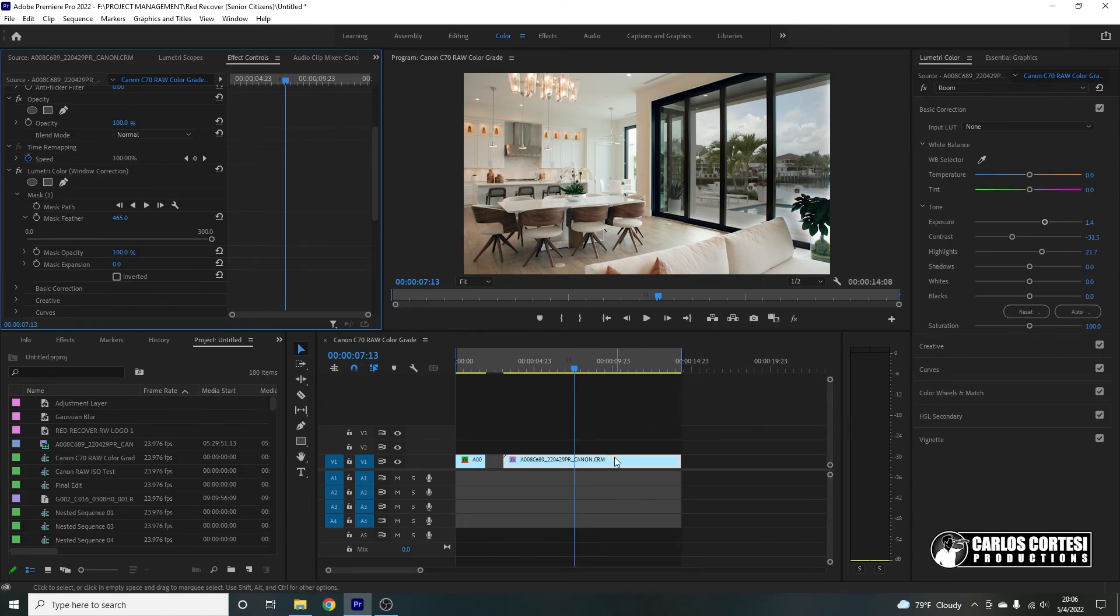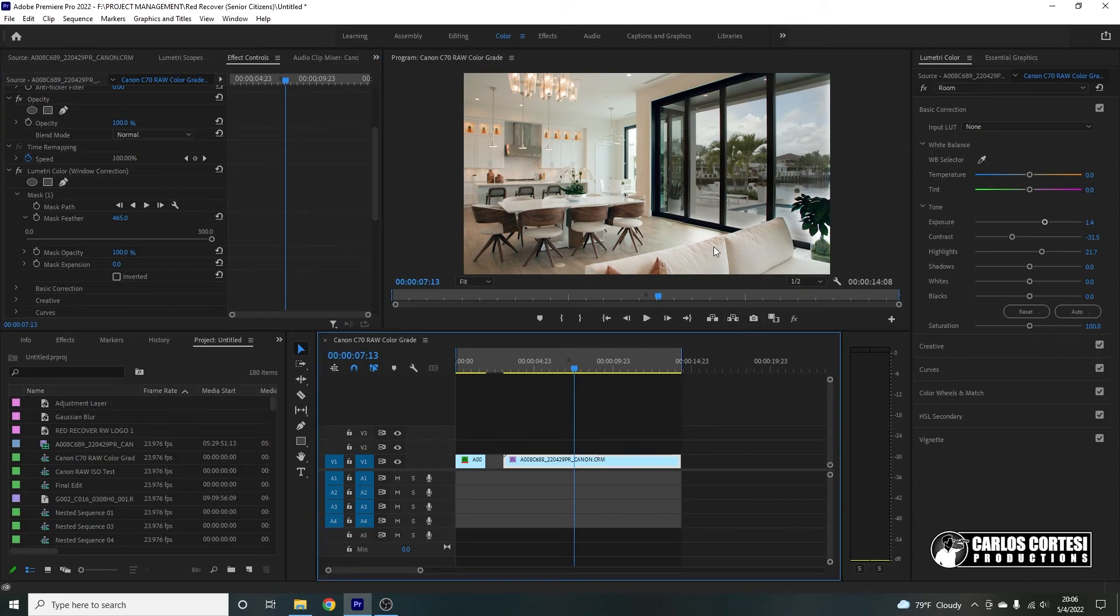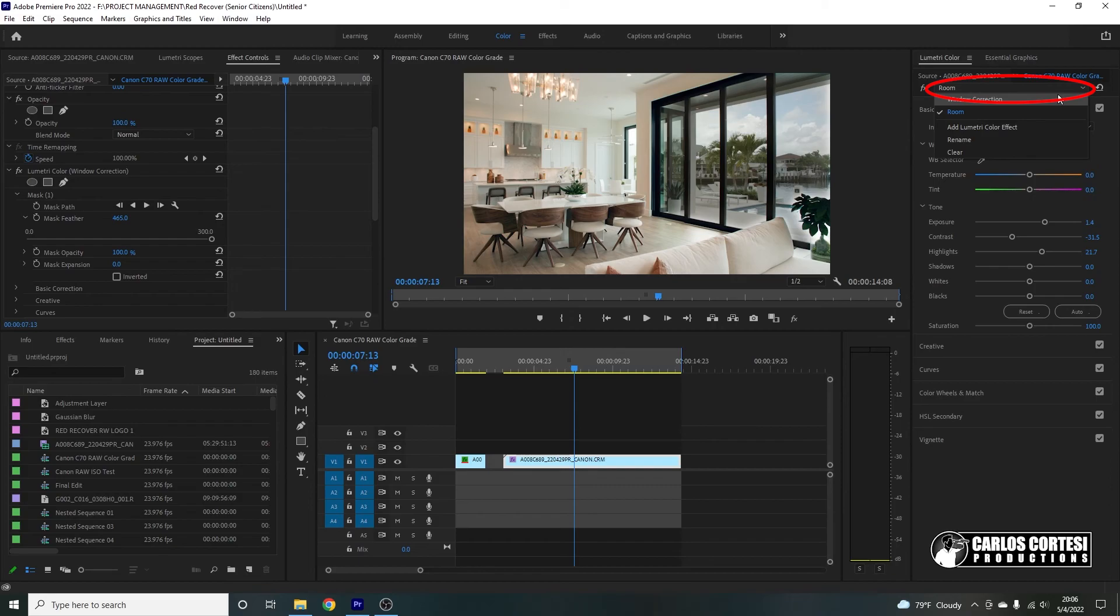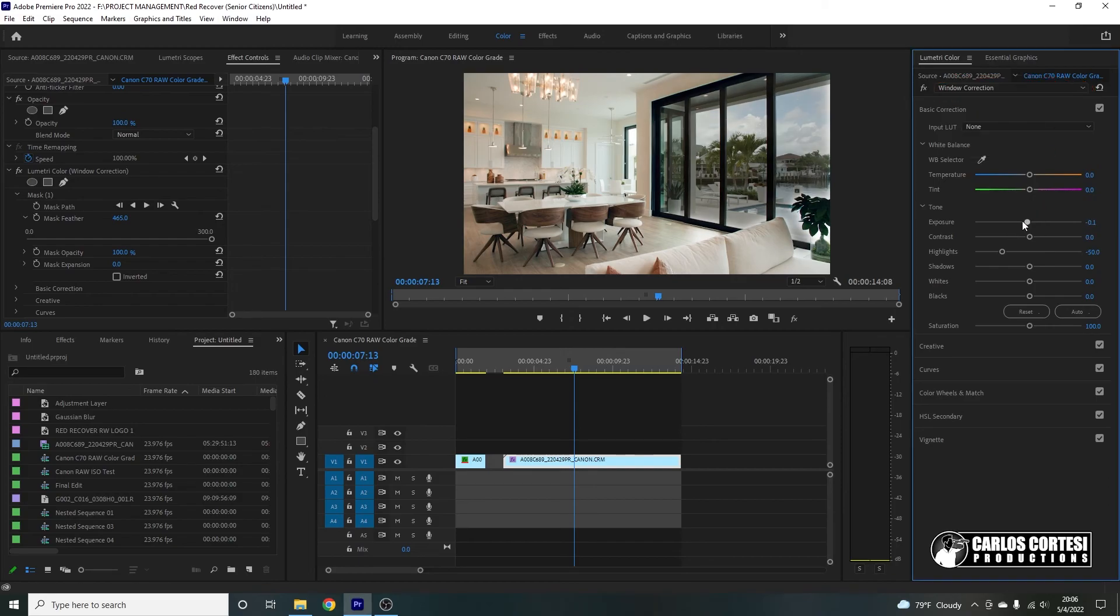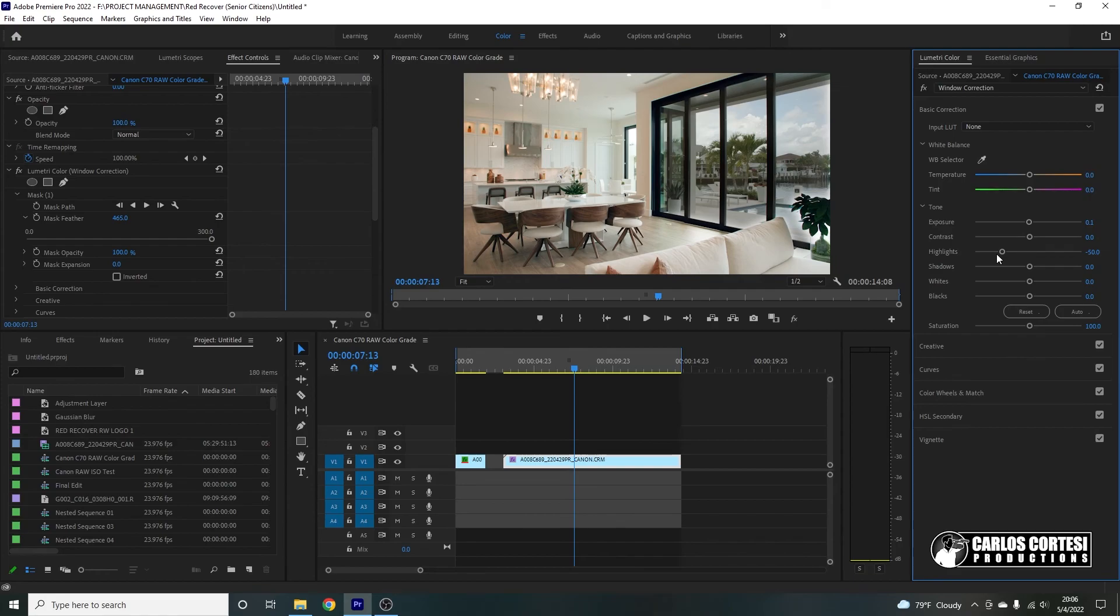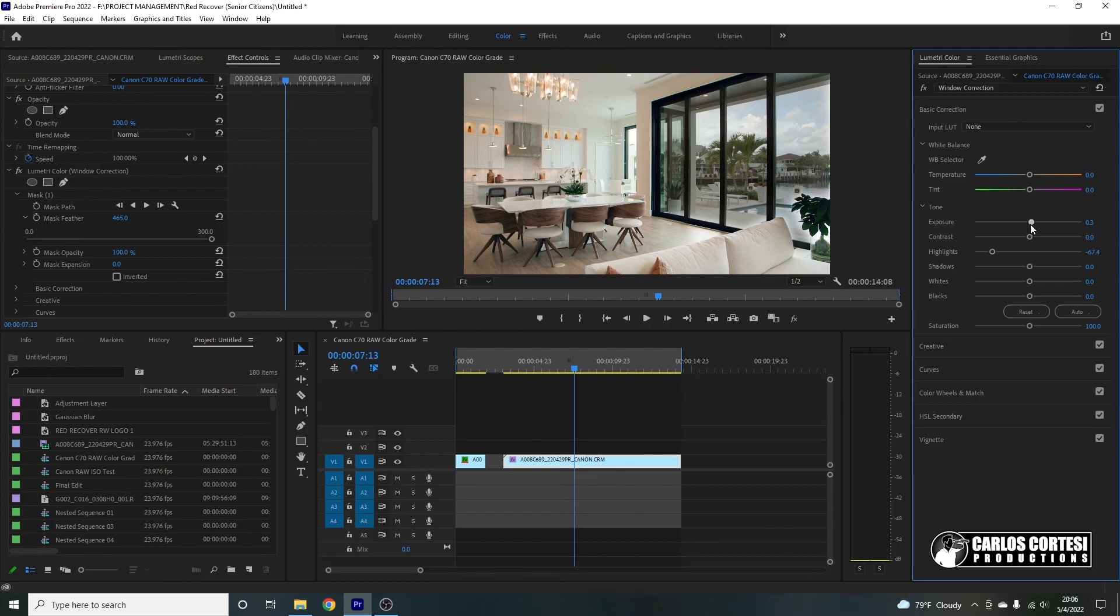And now we're going to select the windows. So remember, when you're correcting for this, you need to come here to the right and select which layer you're working on. So on the window correction, we're going to put this a little bright, maybe to match the room, but while still keeping the details in the clouds. There we go.